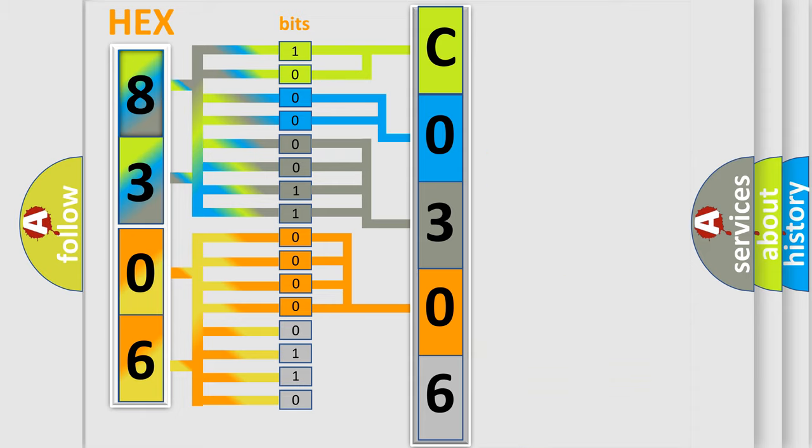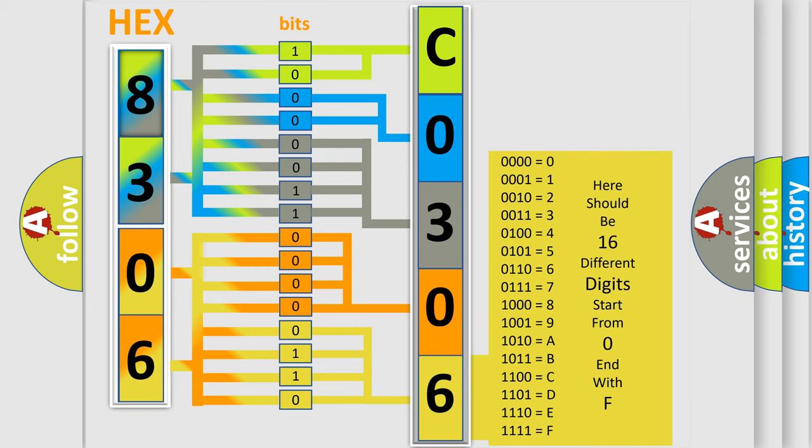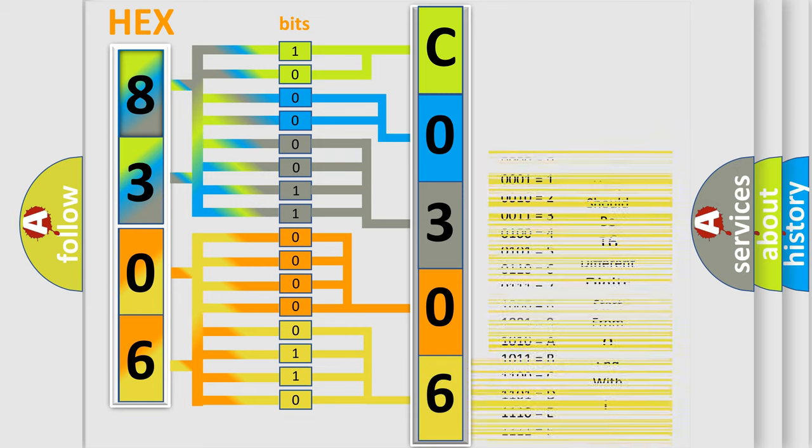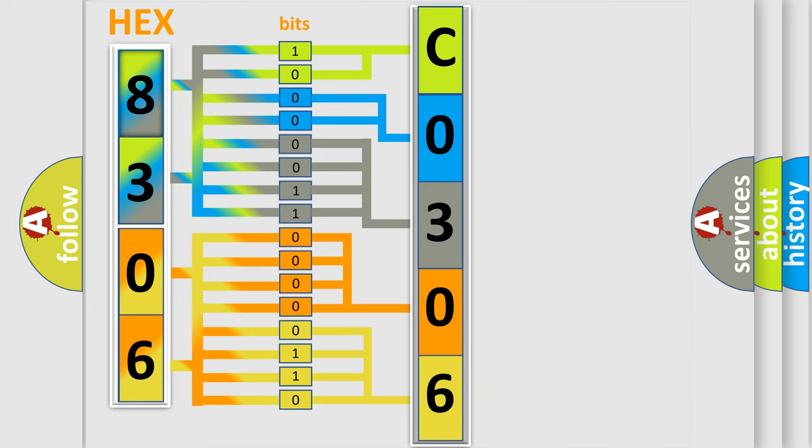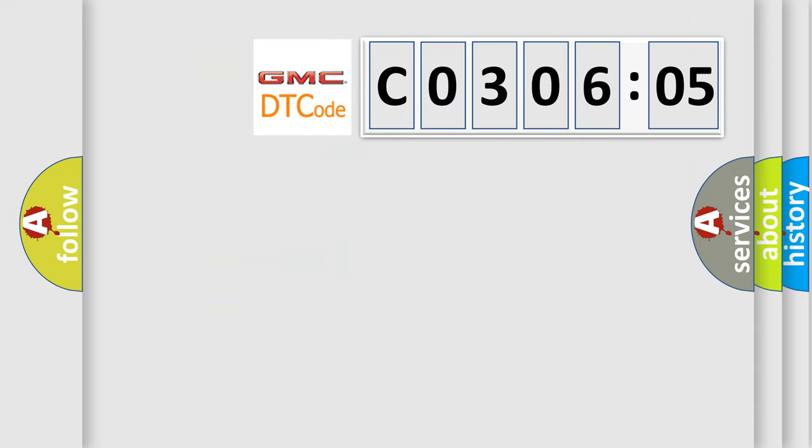A single byte conceals 256 possible combinations. We now know in what way the diagnostic tool translates the received information into a more comprehensible format. The number itself does not make sense to us if we cannot assign information about what it actually expresses.